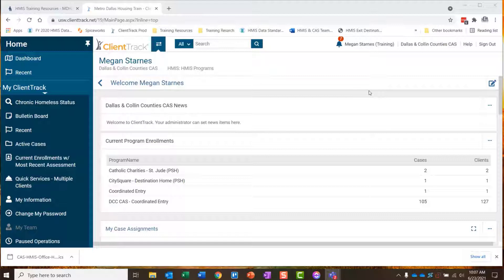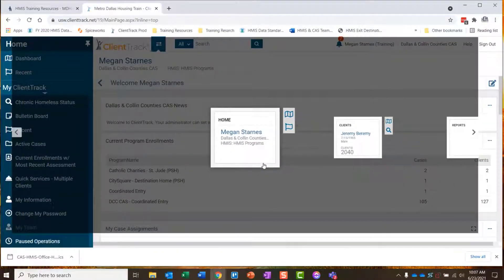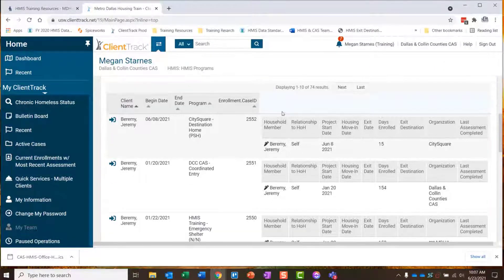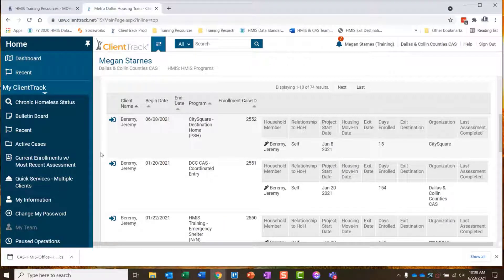What I want to start out talking about is managing your caseload, and this has to do with your assigned clients in ClientTrack. As soon as we log in, you can see I'm on my home workspace. The My Case Assignments section shows the clients assigned to your caseload. ClientTrack calls you the case manager on these clients' records, regardless of your actual title at your organization. You might be an intake specialist, outreach specialist — I'm a training coordinator — but in ClientTrack, I'm a case manager. That's just the name of the type of access we give all HMIS users.